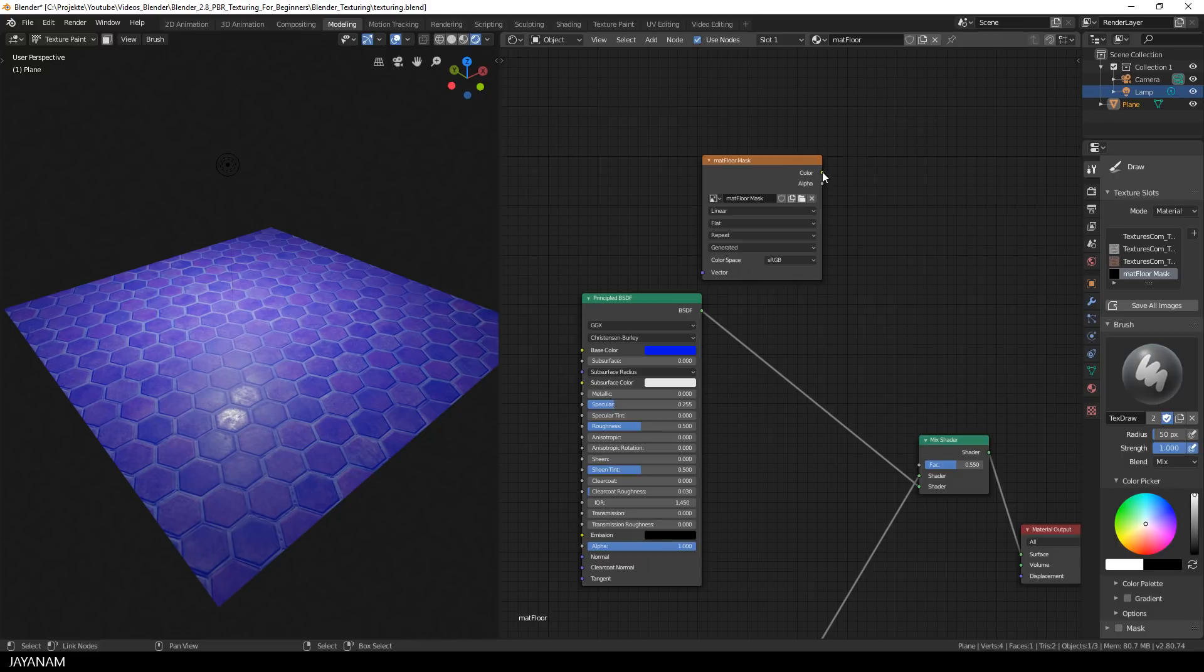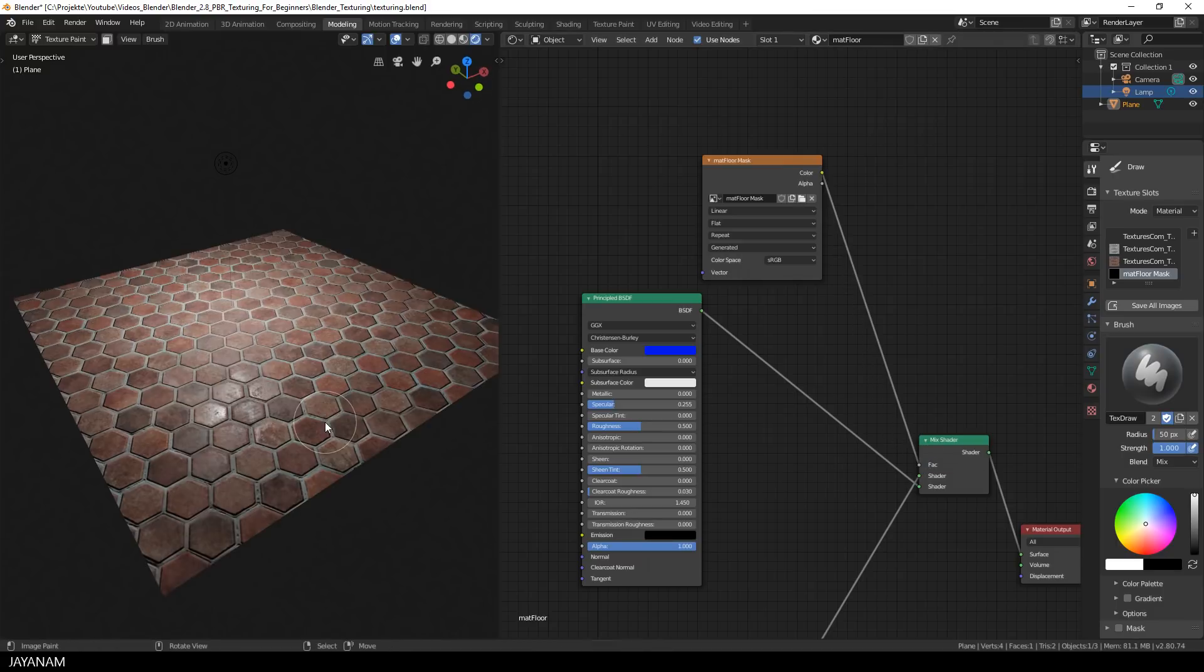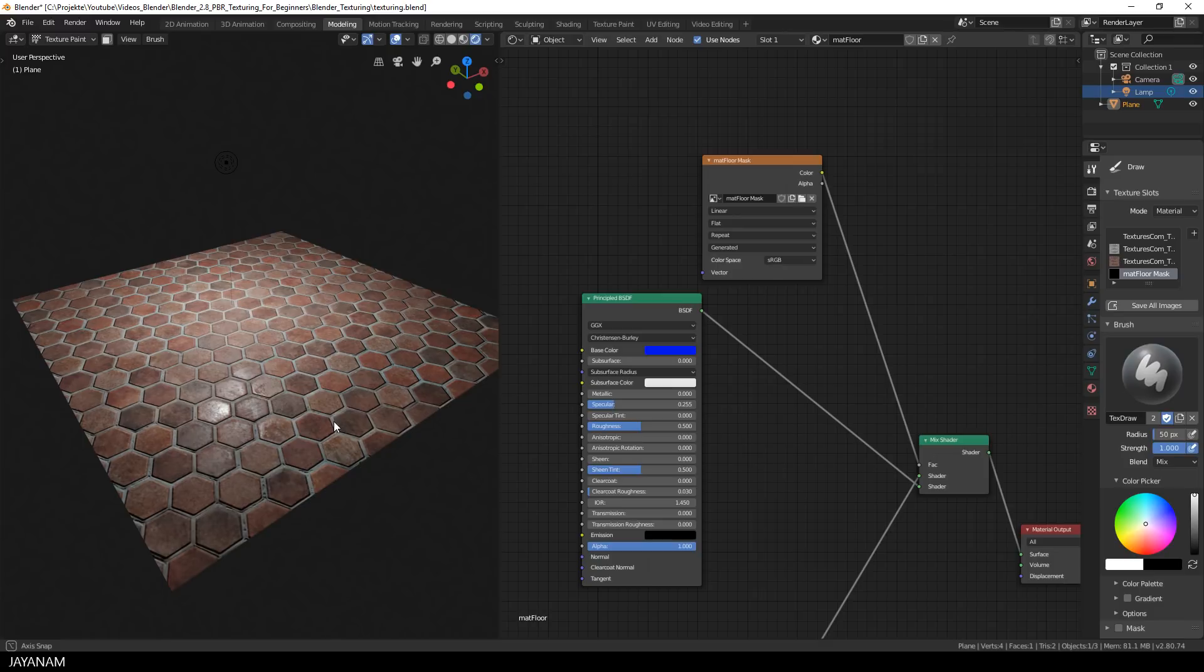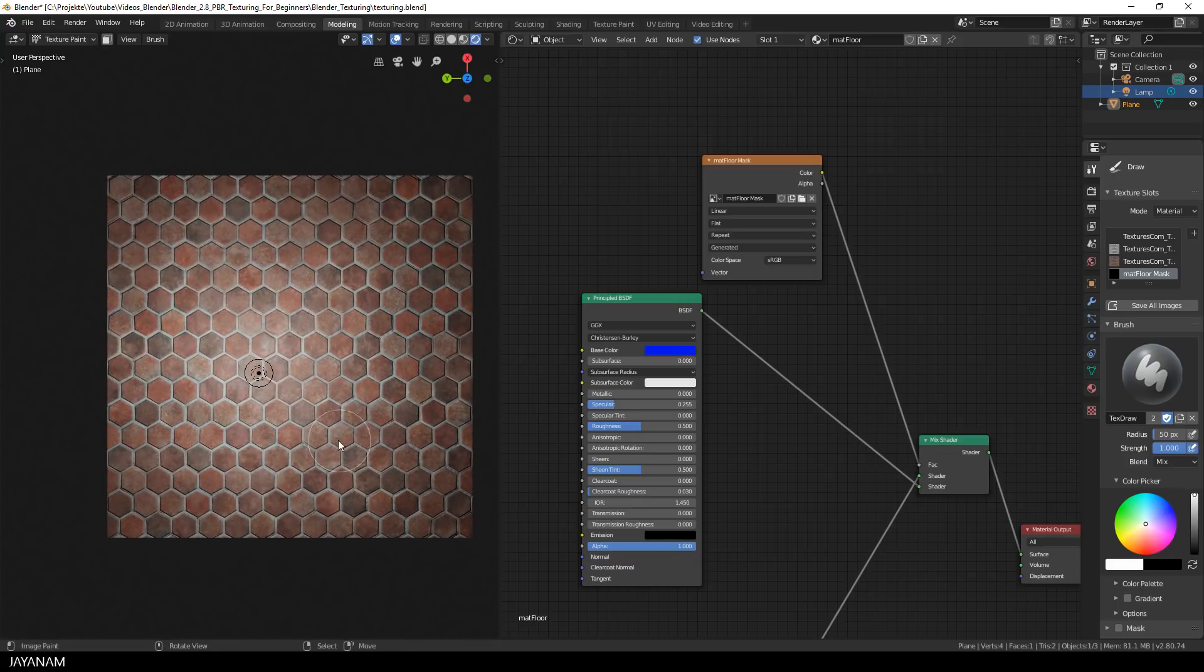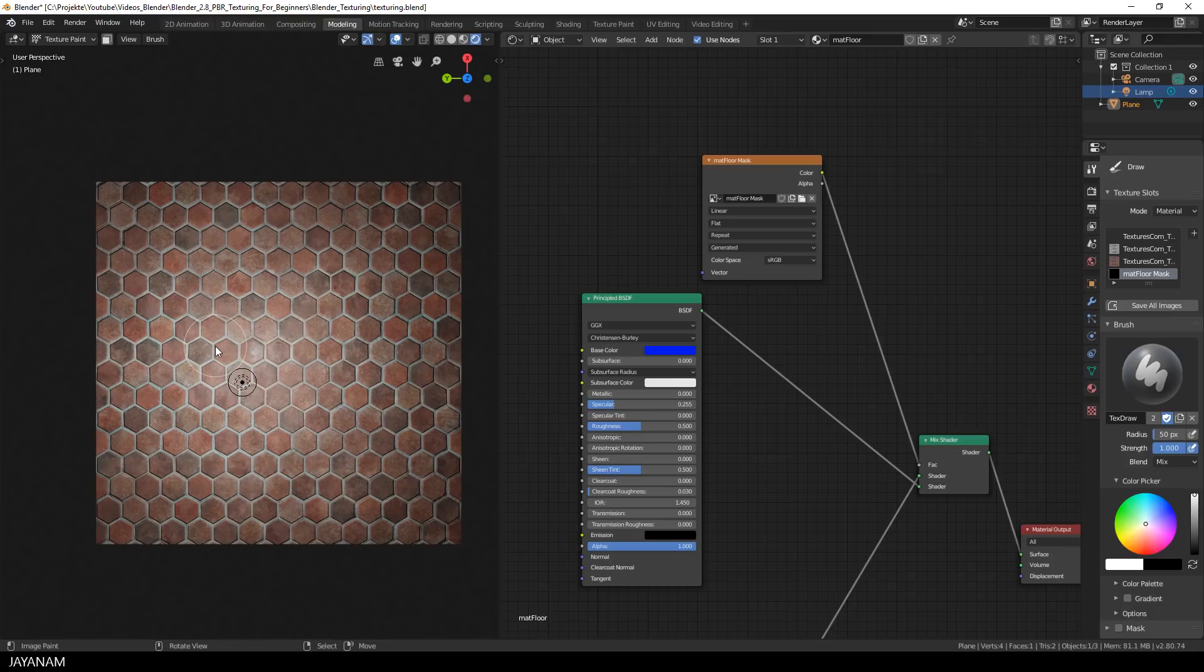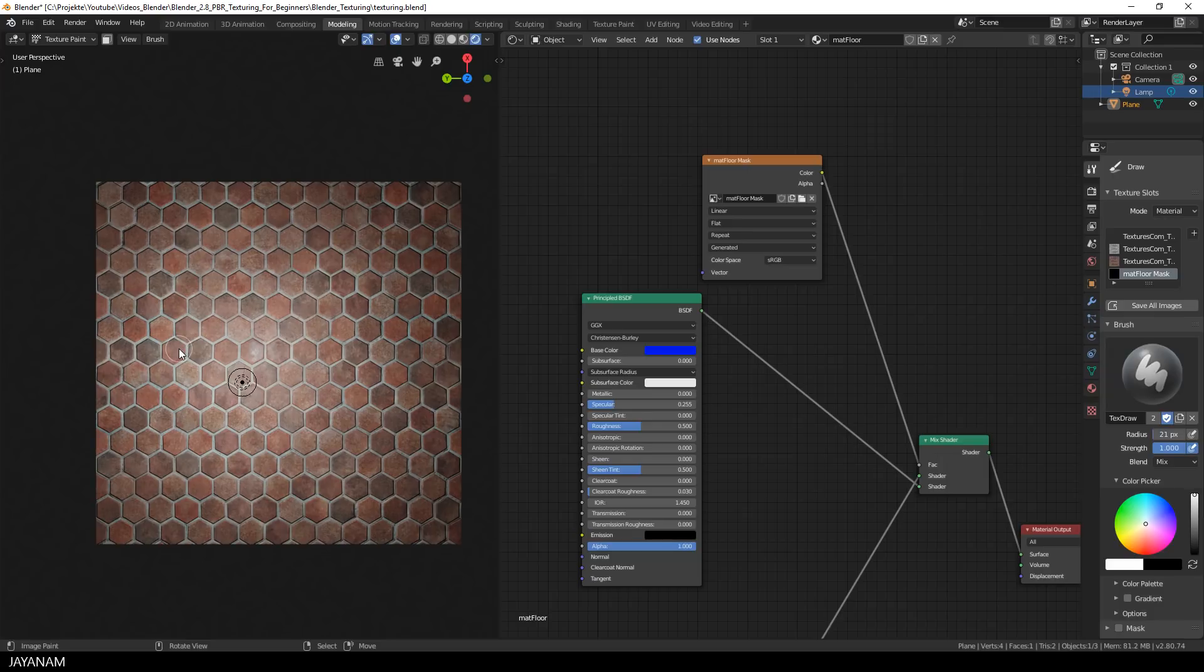So I connect it to the factor and you can see what happens, the first shader is fully masked. And what I can do now is incredible, I can paint with a white color onto the mask. And what happens then is that the first shader is getting visible for the white areas that we are painting onto the mask.